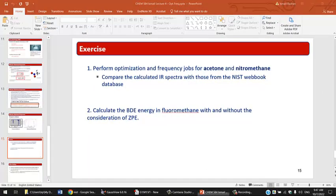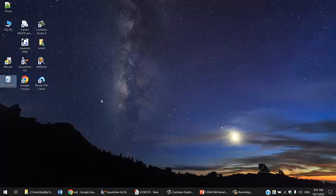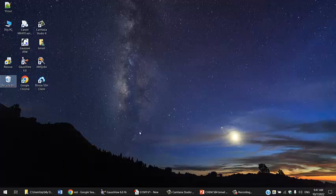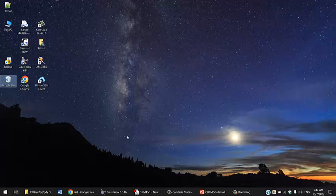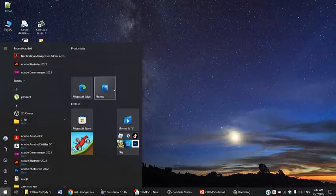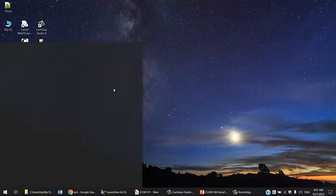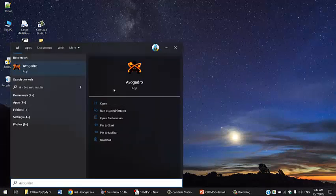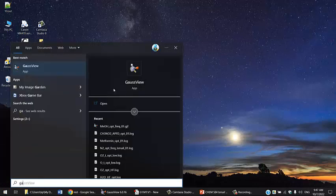I'll run this tutorial on my computer. I have Gaussian 9 on my computer and Gaussian 16 on the server, but we'll start with Gaussian 9. I'm going to open Gauss View.